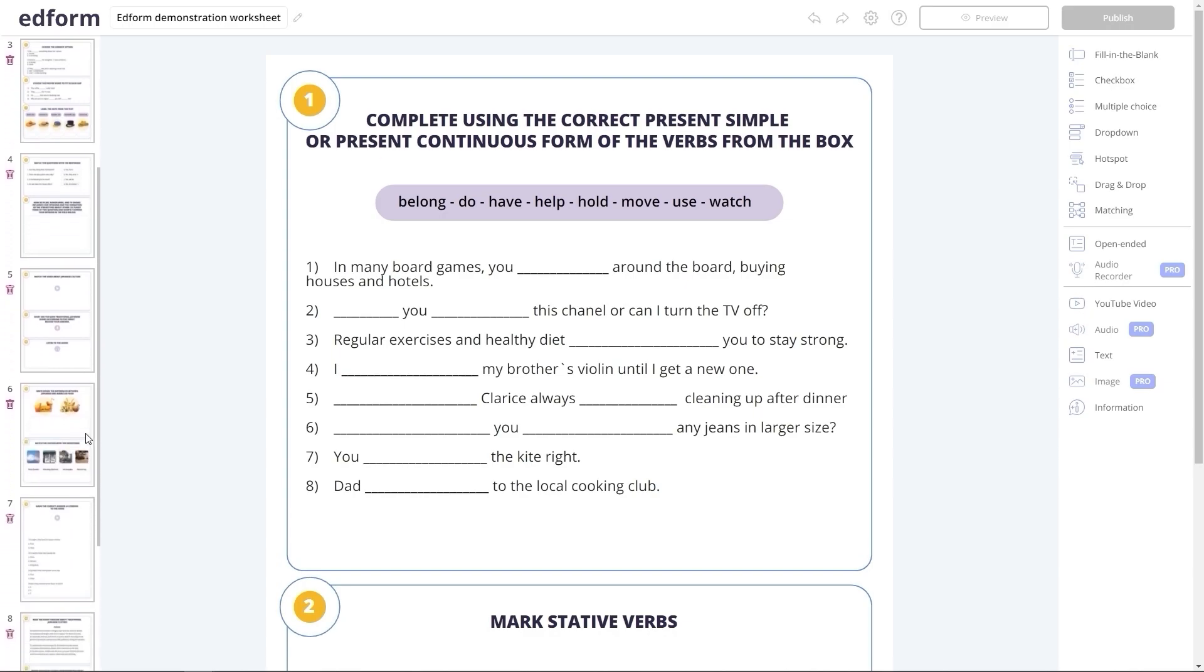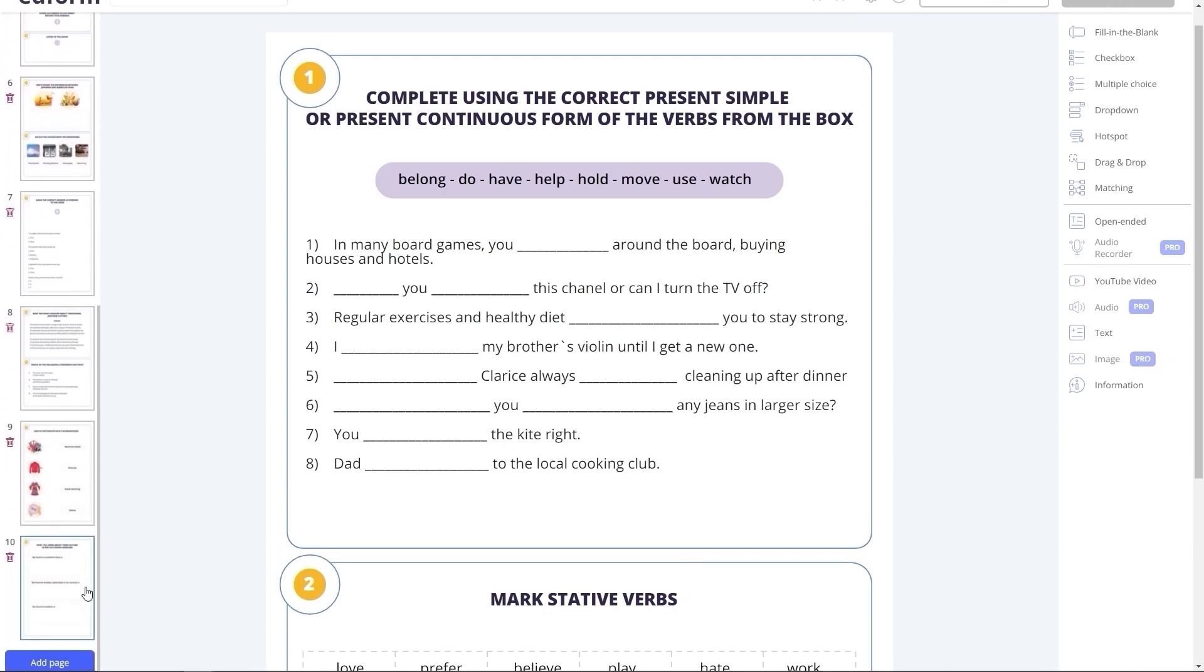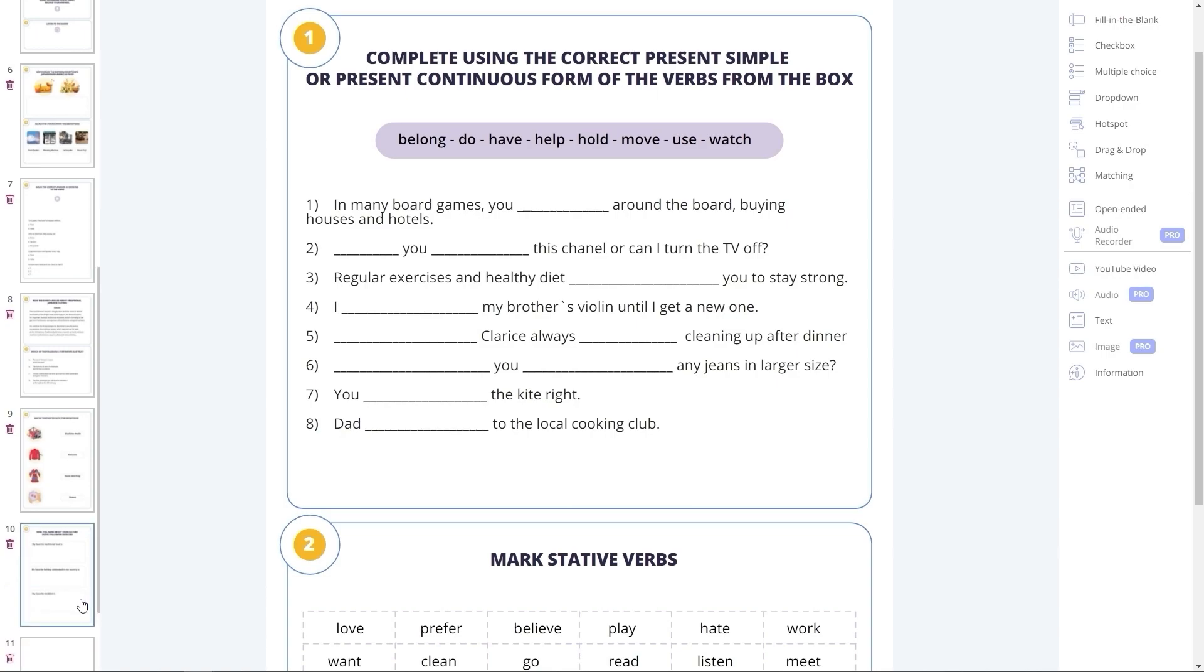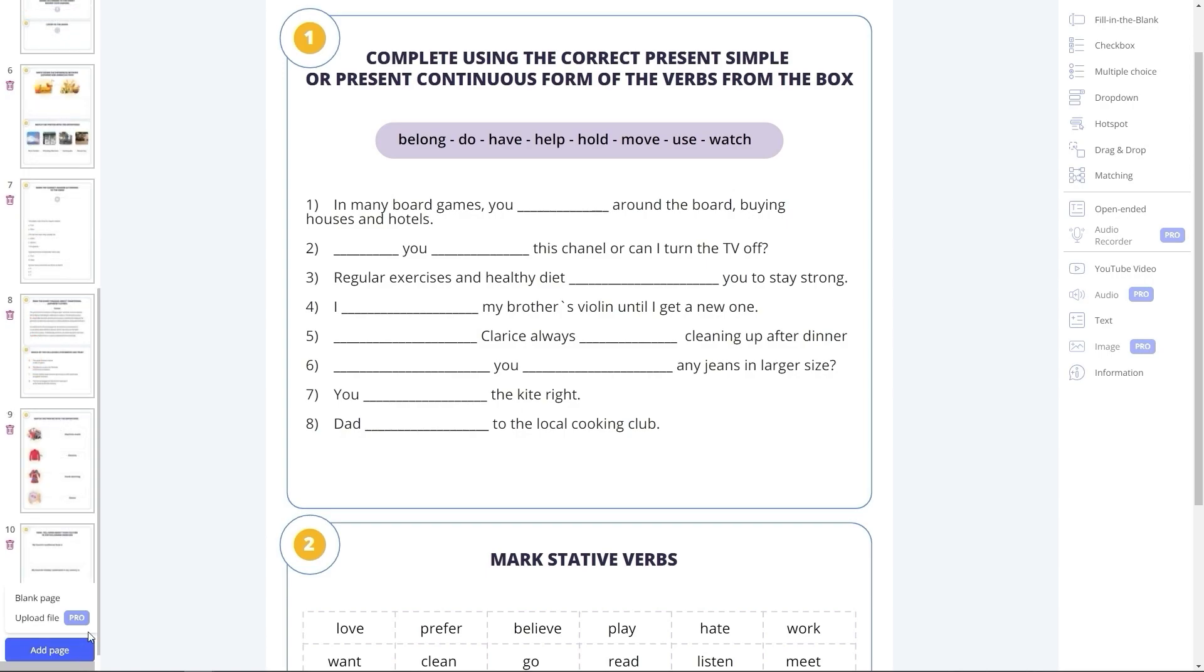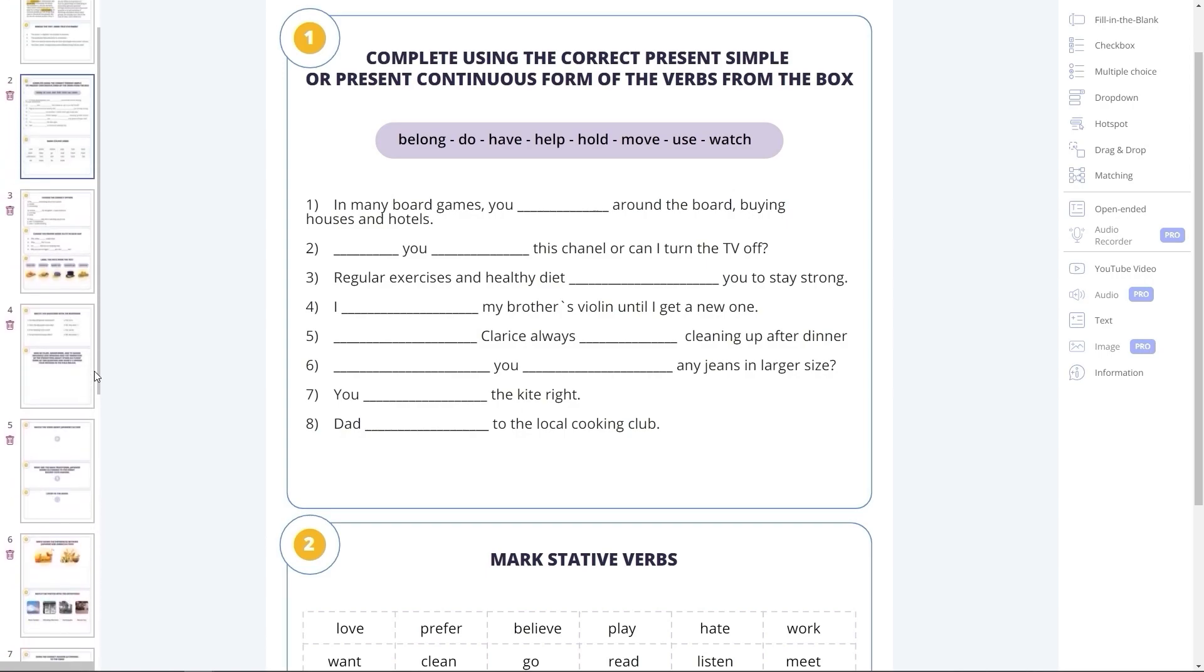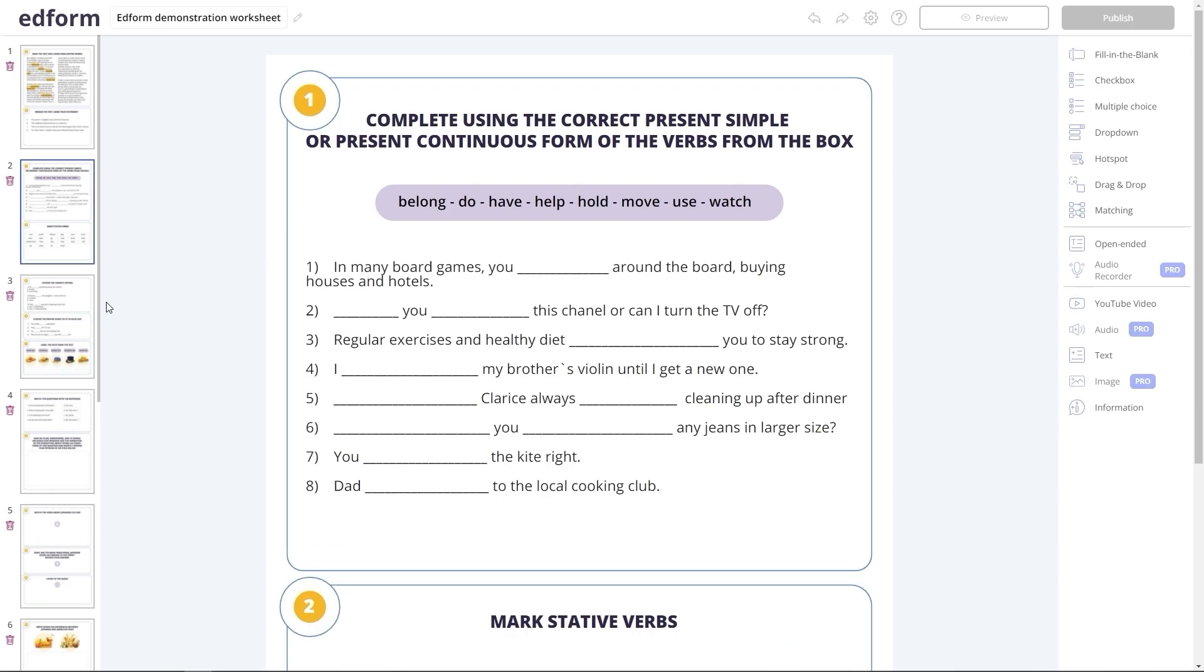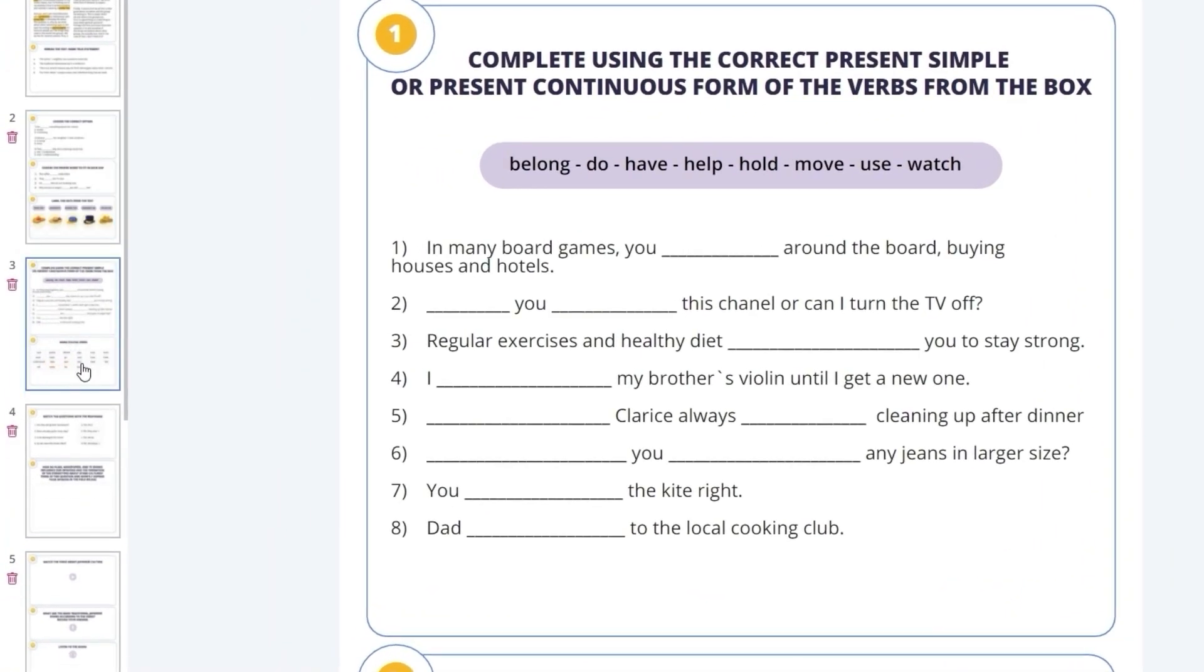You can see a bar on the left to go over the pages conveniently. At the bottom, there is a button Add Page, which enables Basic Plan users to add blank pages to the worksheet. ProAccount users can add any pages from any file to the current worksheet. The bar also allows you to change the order of pages by dragging and dropping them like this.